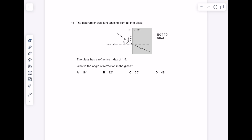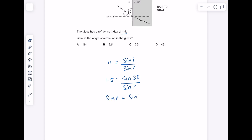The diagram shows light passing from air into glass. The glass has a refractive index of 1.5 — what is the angle of refraction? So we need sine I over sine R equals the refractive index N. Sub in your values: I is 30 degrees. We're going to do sine 30 divided by 1.5, and then you want an inverse sine on that answer. The answer is 19.5 degrees.